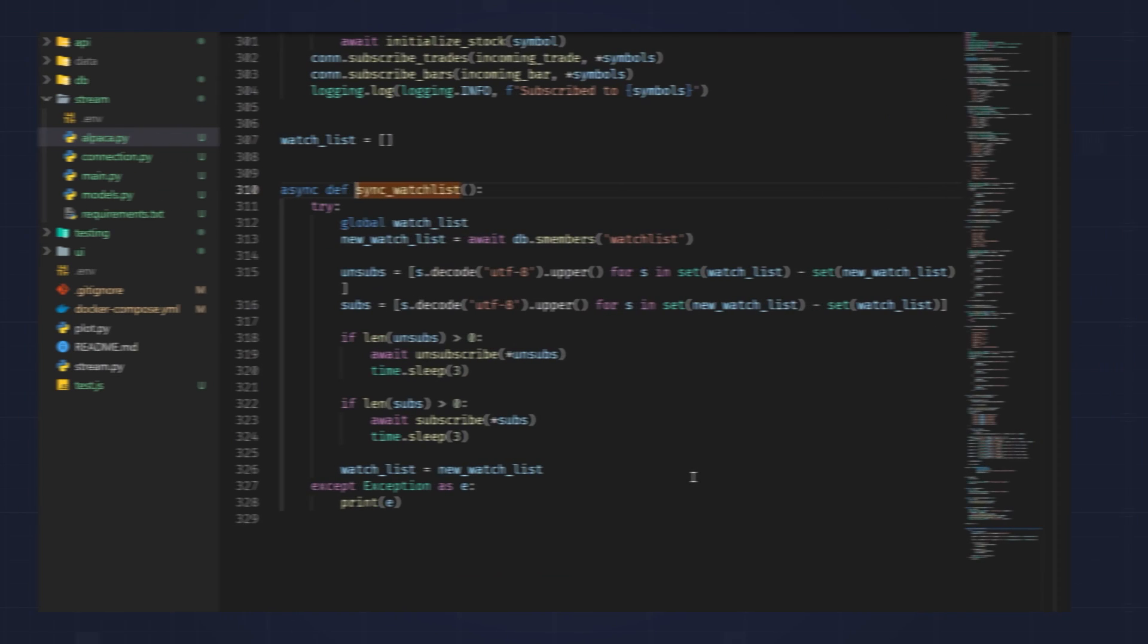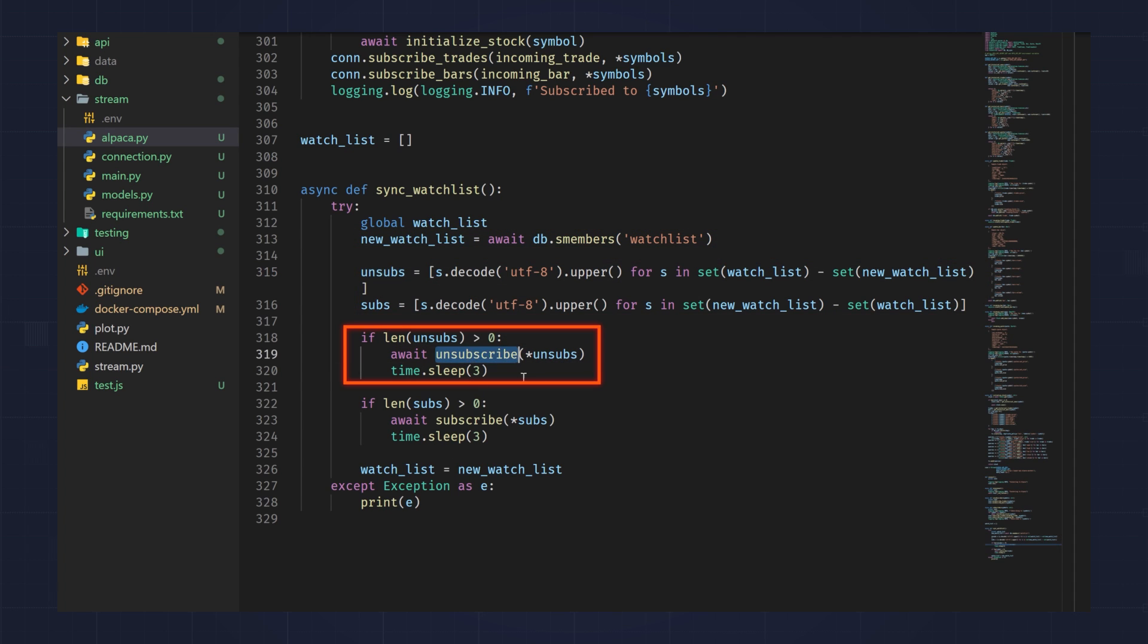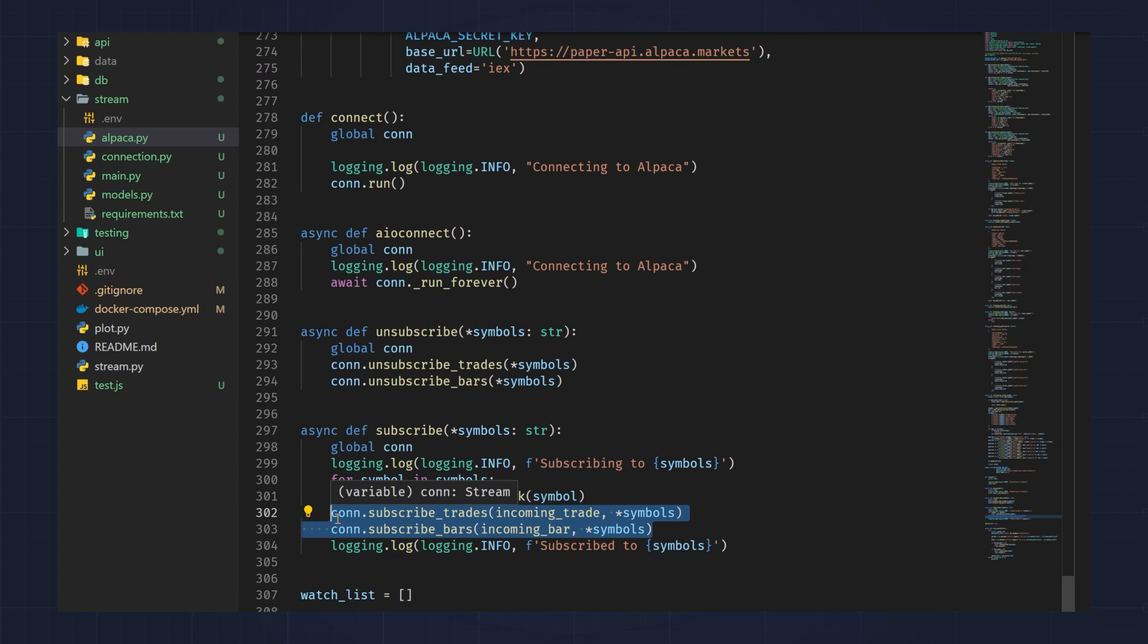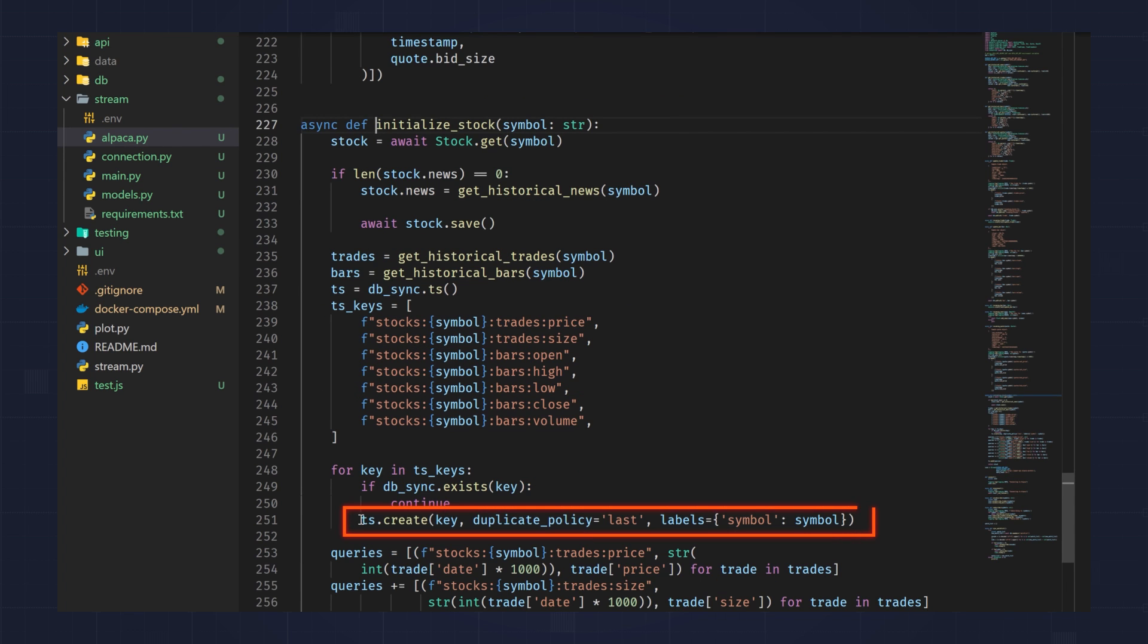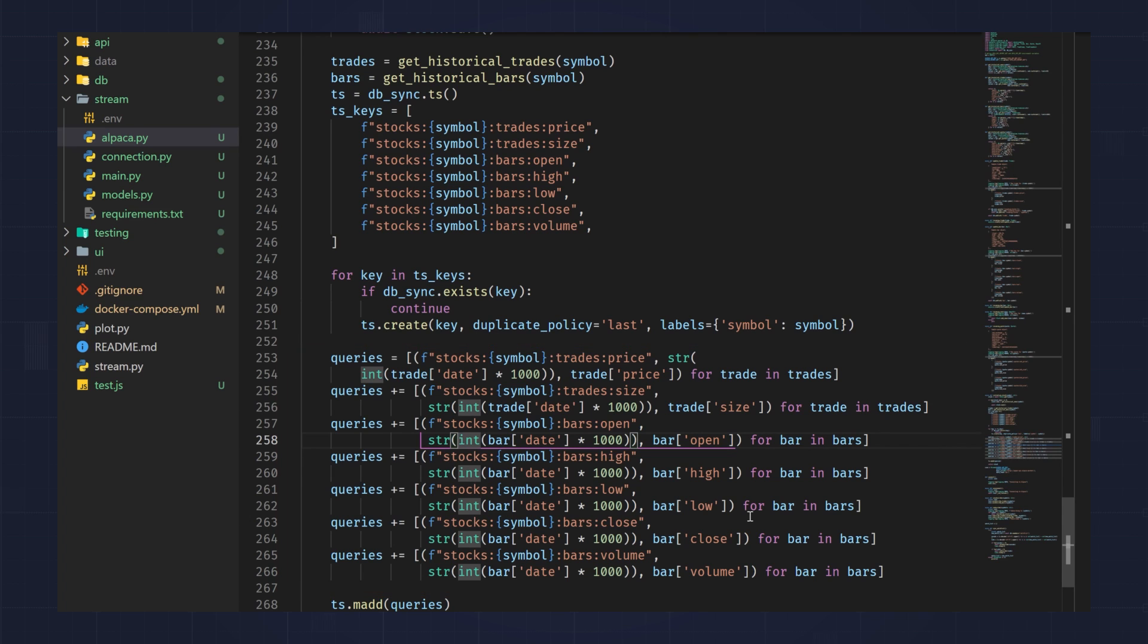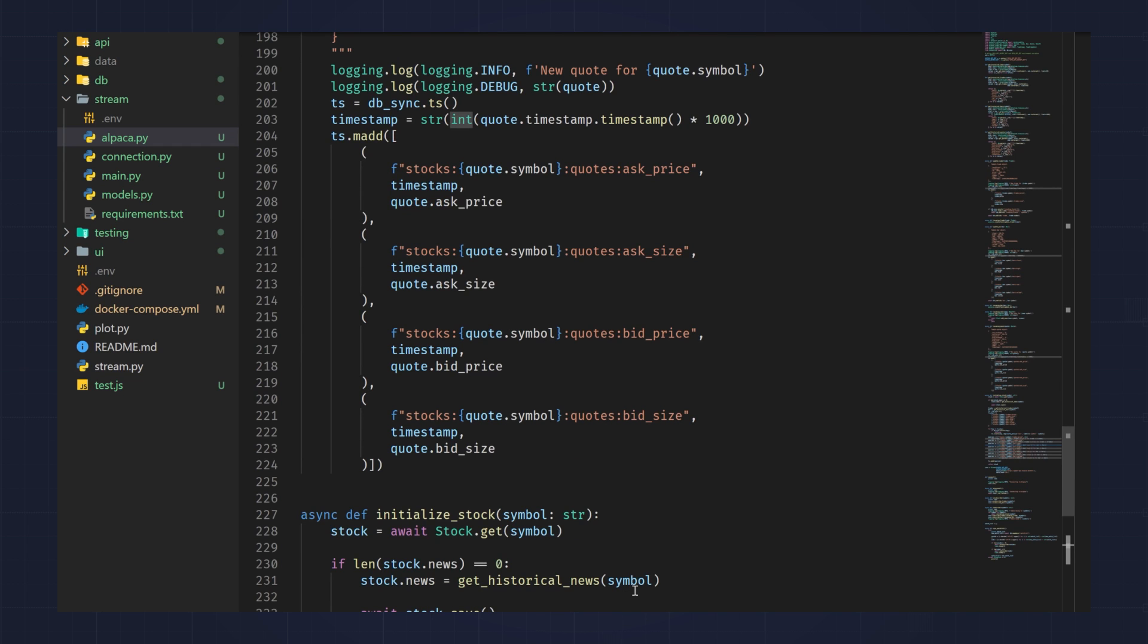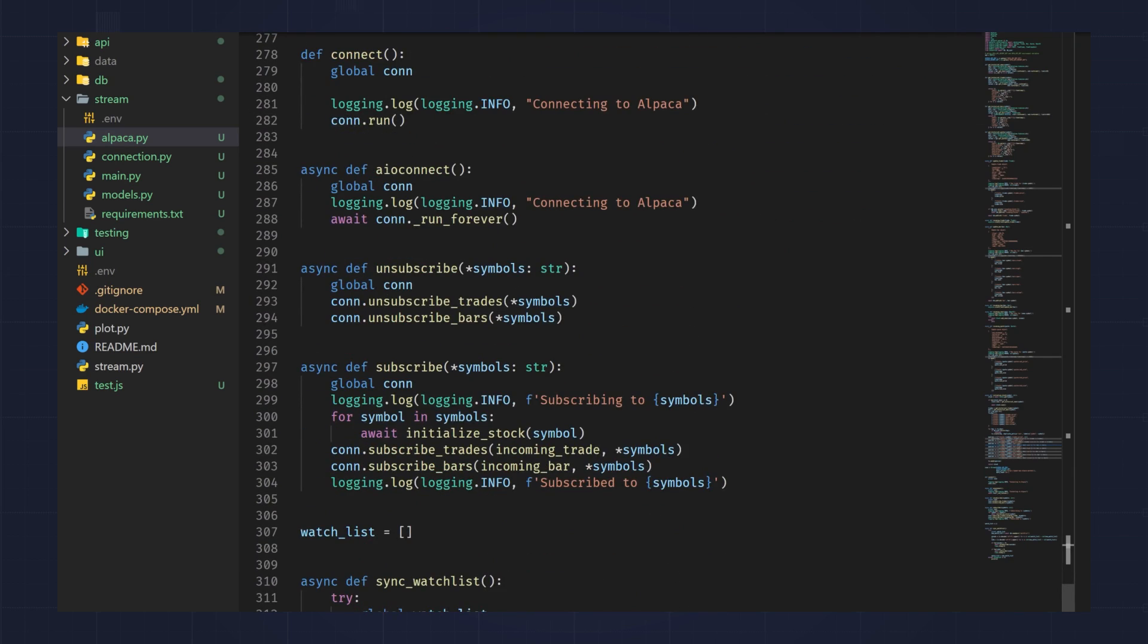So let's dive into what that looks like here. When we sync the watch list, we're basically getting the watch list, doing a set comparison, and unsubscribing from anything we need to unsubscribe from, and subscribing to whatever we need to subscribe to. The rest of this is all Alpaca-related, so we call subscribe trades. These are how we listen to the Alpaca API in real time and get trades as well as bars. We can also initialize a stock if we need to. And what this will do is it will give us historical trades and historical bars about the stock, and it'll also create the time series keys that we need in Redis Stack. So here, it's creating all the time series with all of the trades over the last whatever time period we decided, which I think I decided the time period was going to be the last 30 minutes or something.